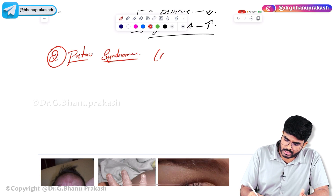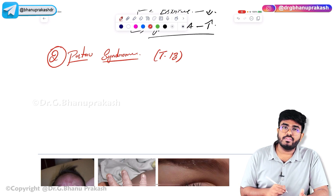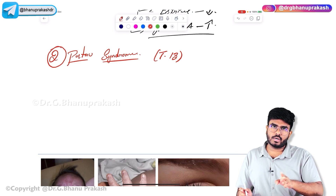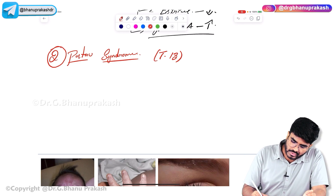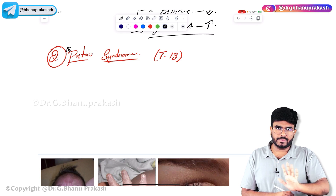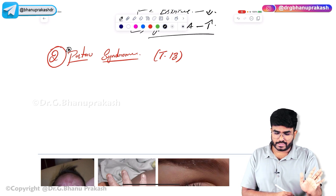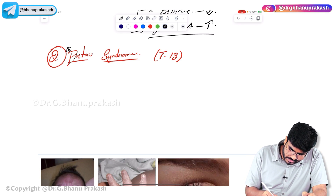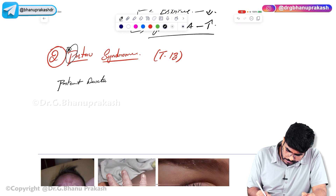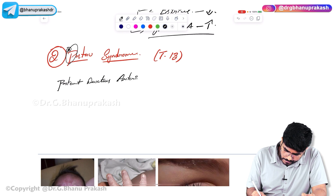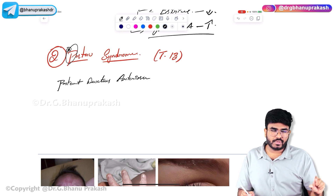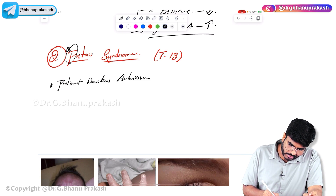Patau syndrome is trisomy 13 — three chromosome 13s are present. All trisomy babies are mentally retarded. These babies will have patent ductus arteriosus (PDA), which causes a continuous machinery-like murmur.